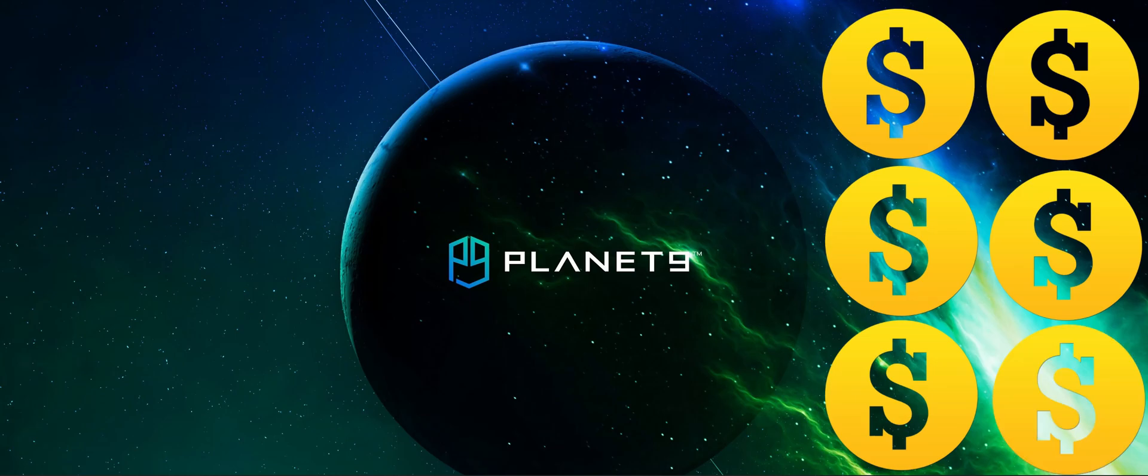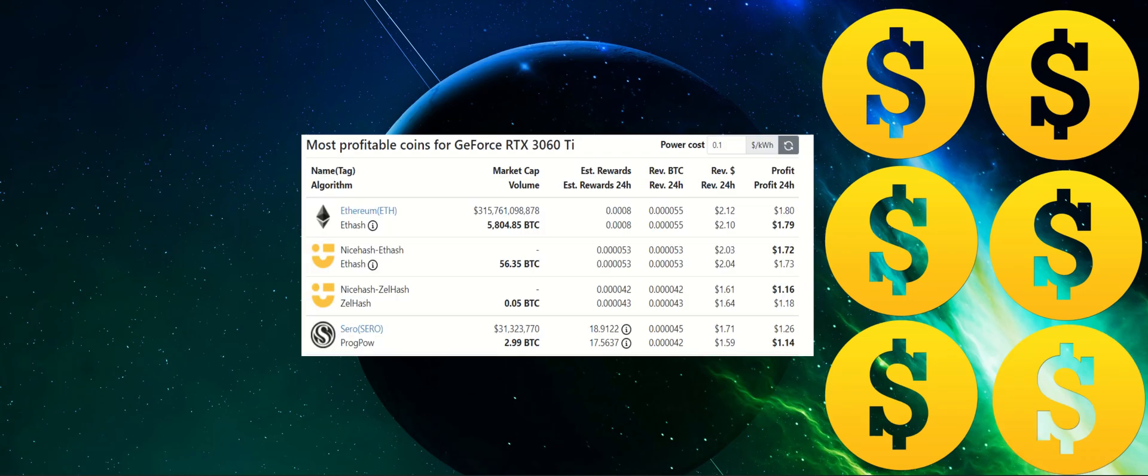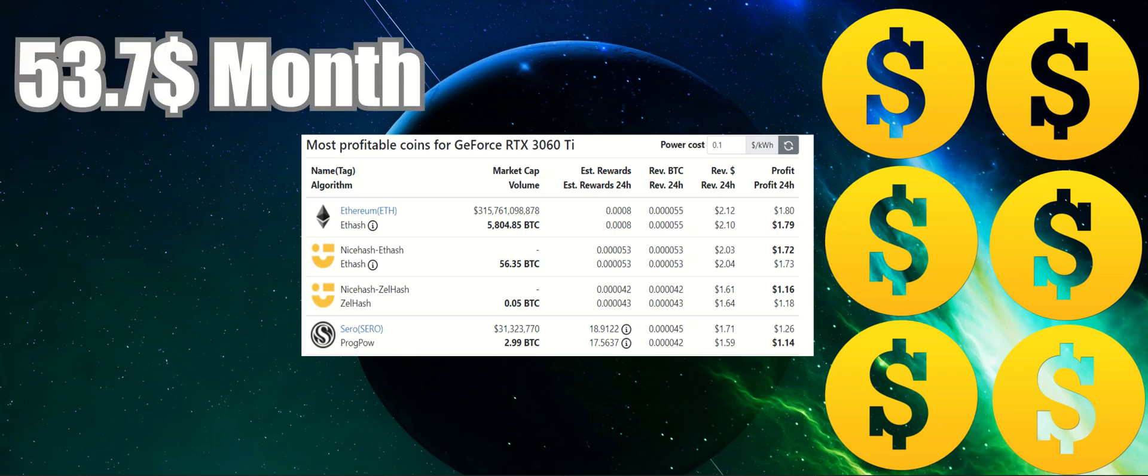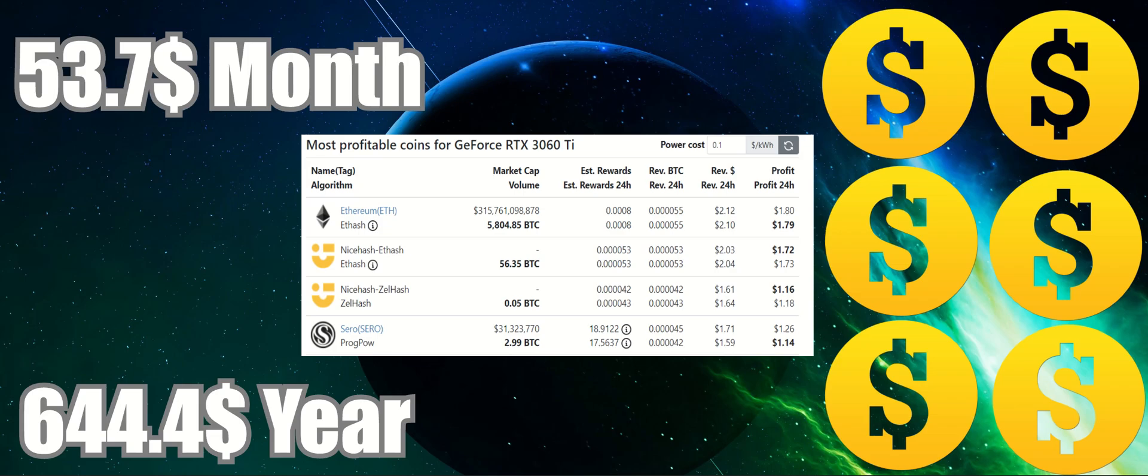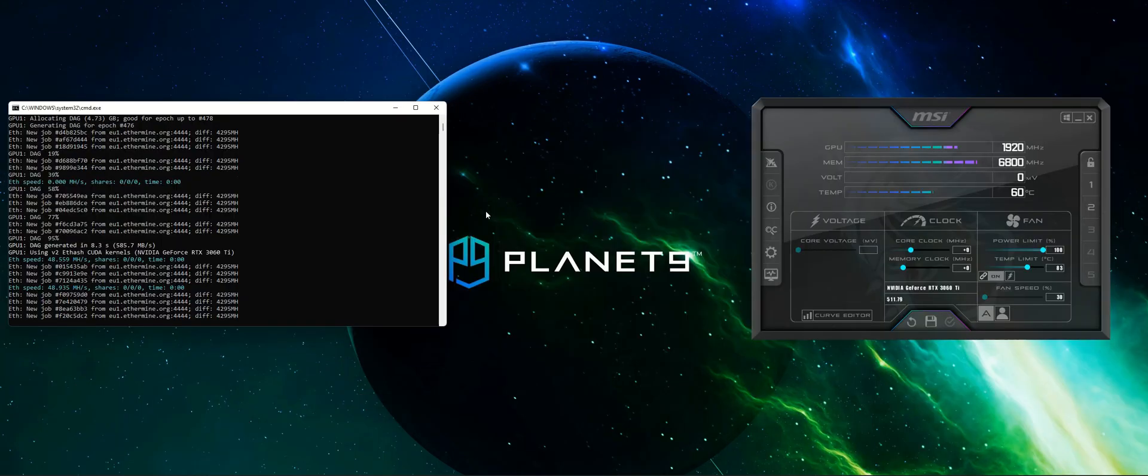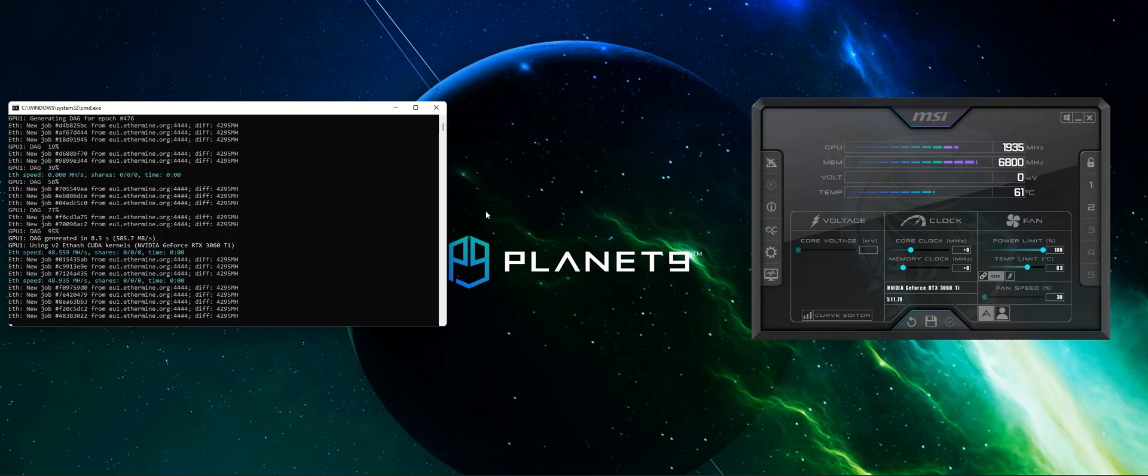Of course that it depends on your electricity price and on the Ethereum value. But you can expect to get a profit of around $53 a month and around $644 a year. Not bad for a single graphic card, right? Ok.